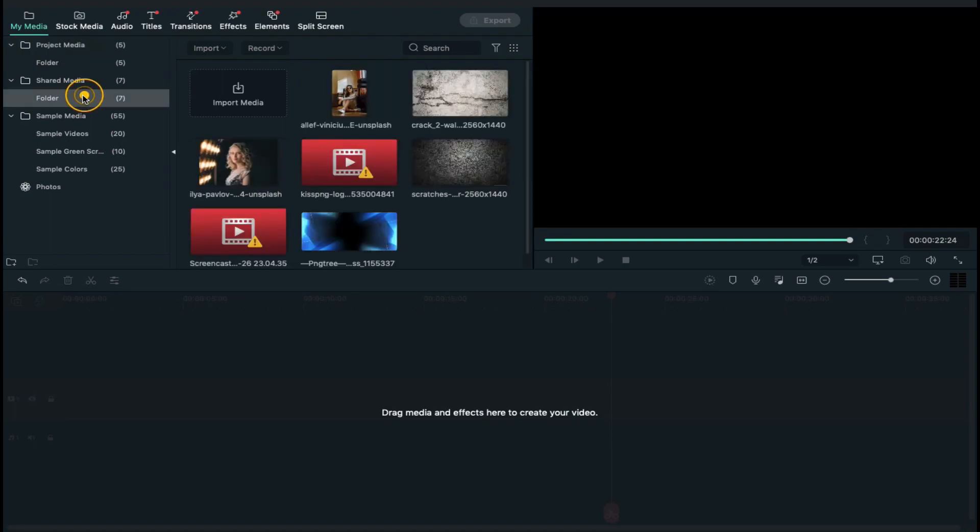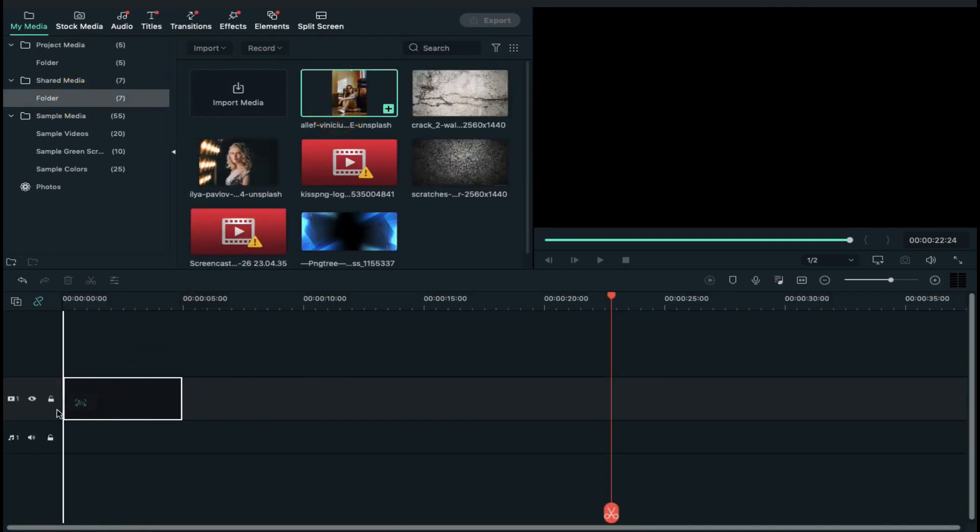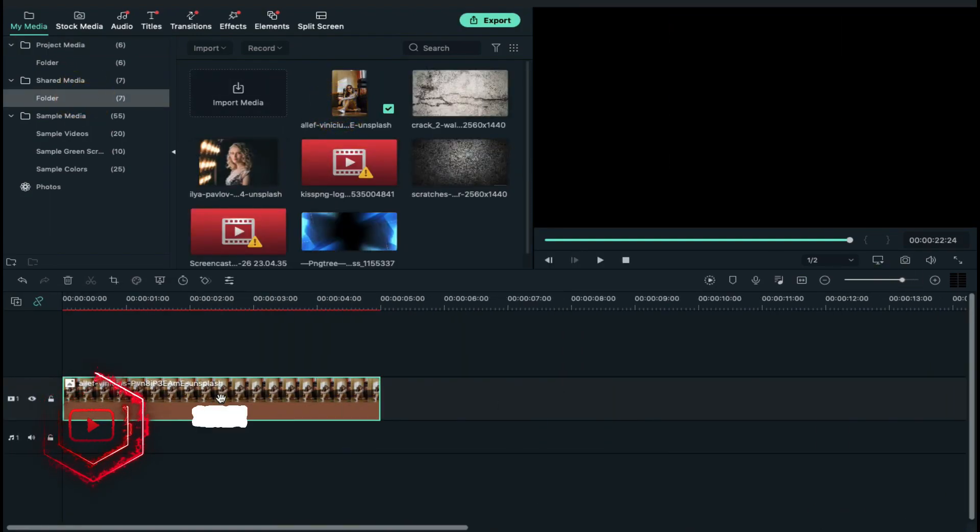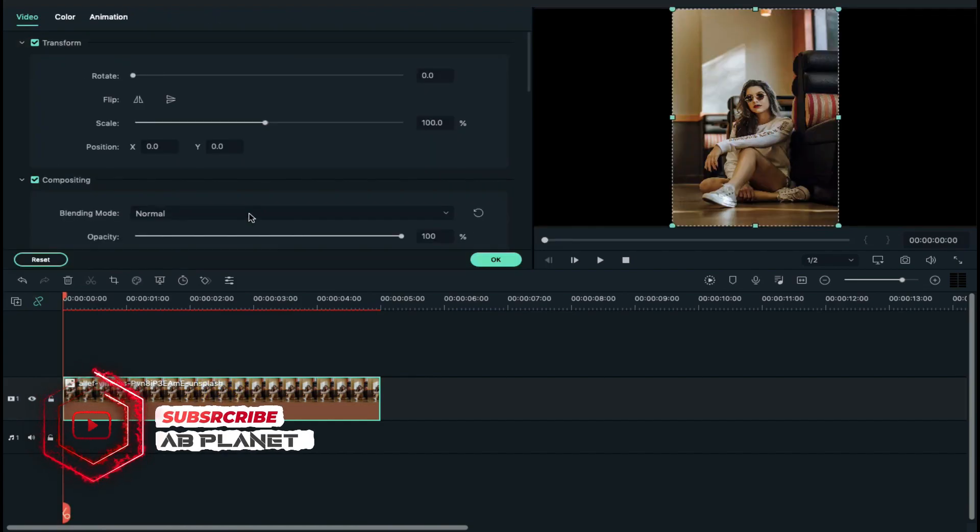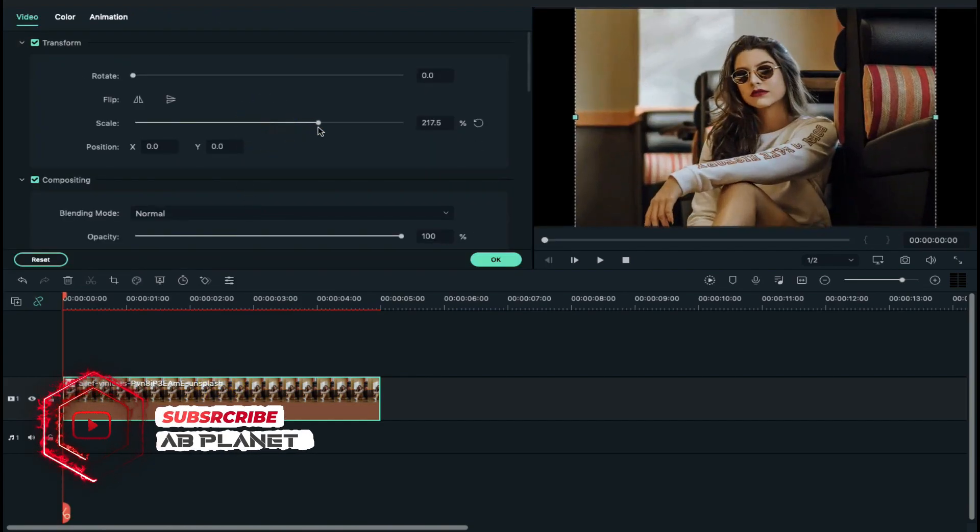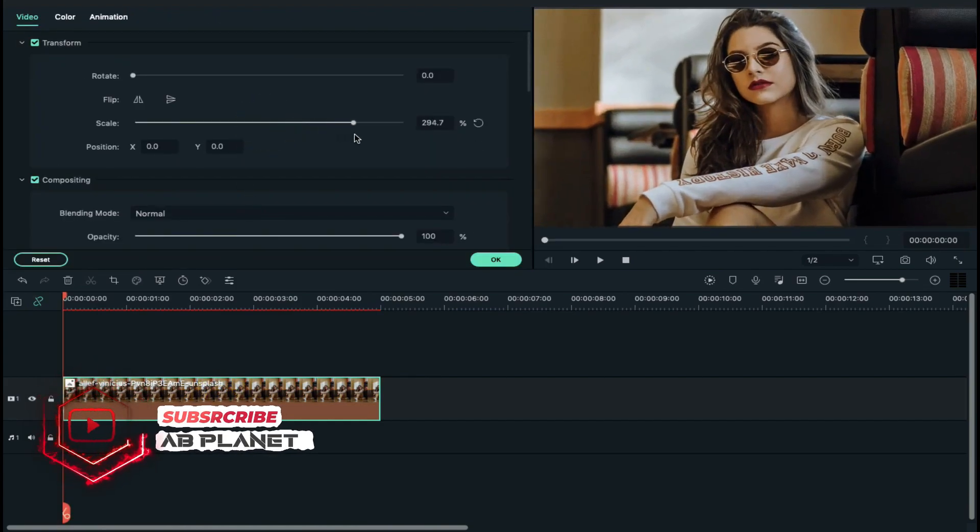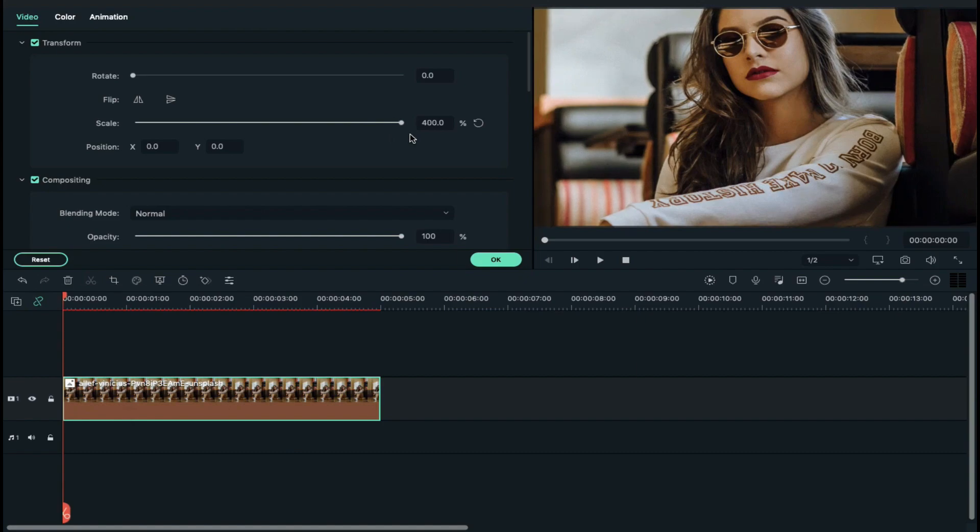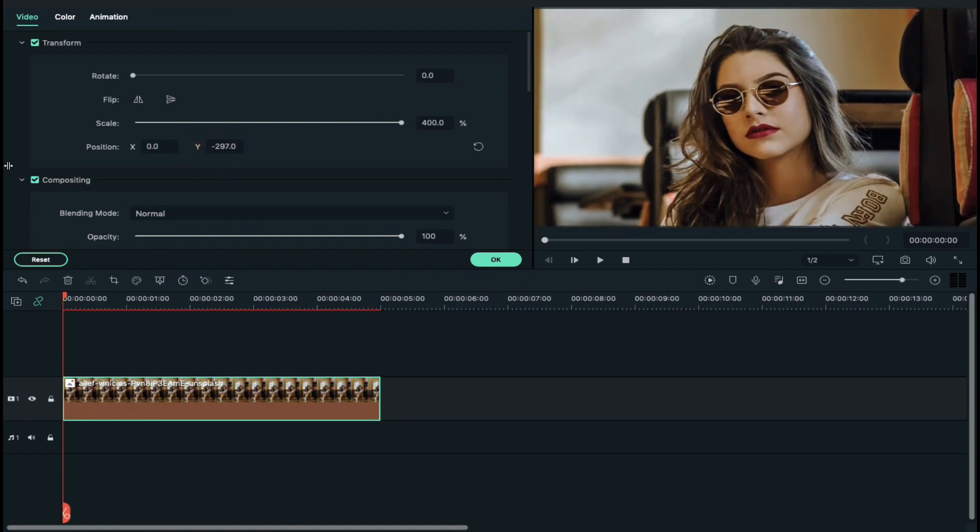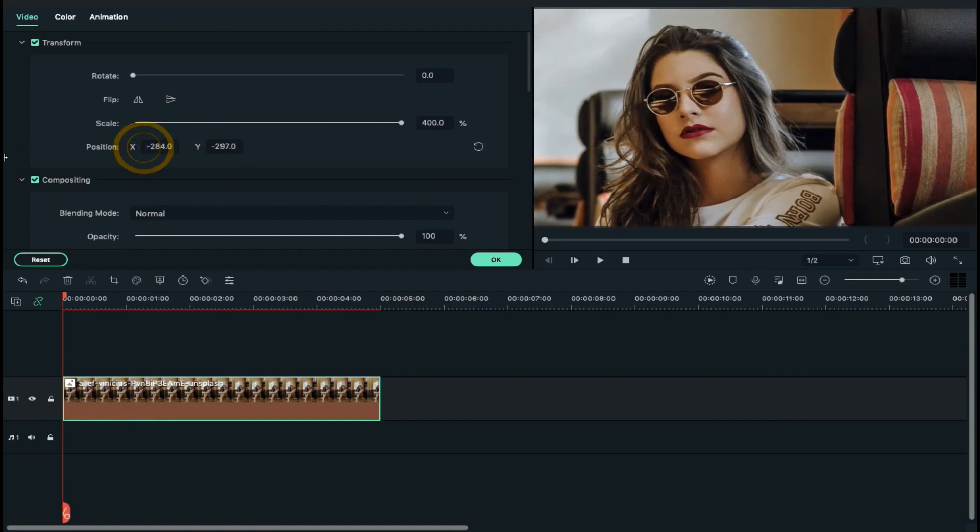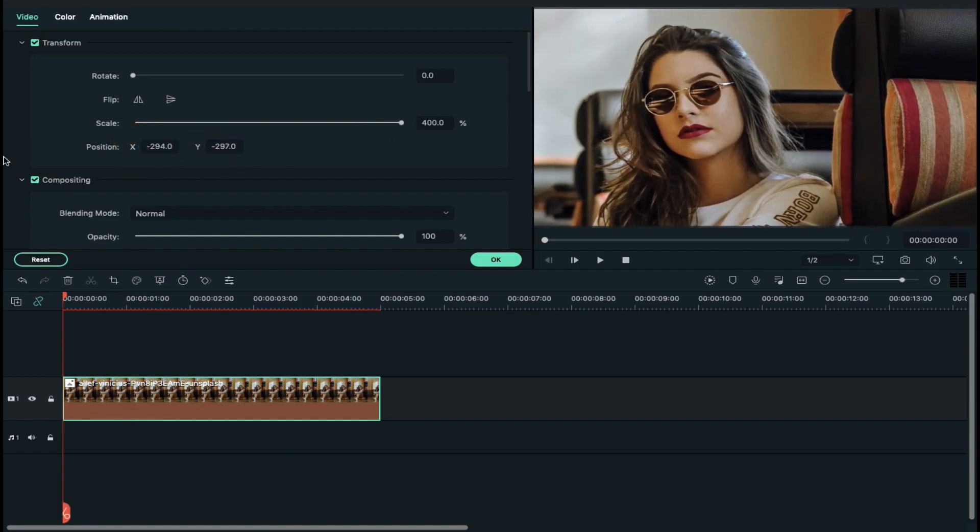Then select your image or video, drop it on track 1, double click on your image if you are using image and increase its scale until you get desired result. Then align X axis and Y axis position.